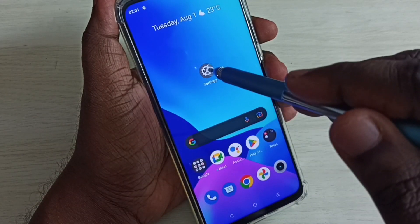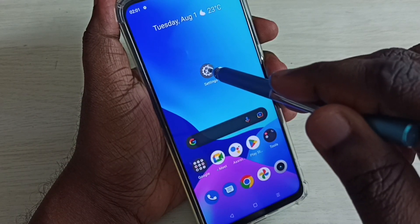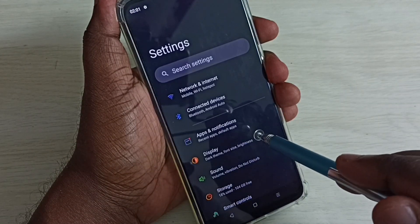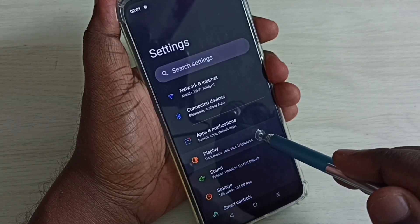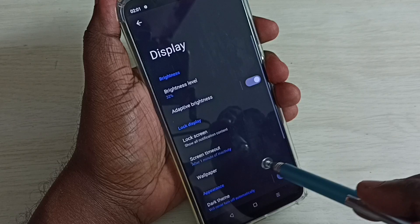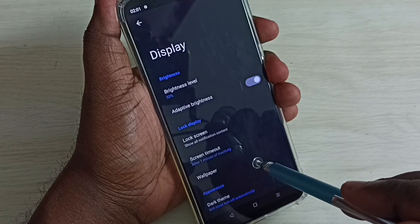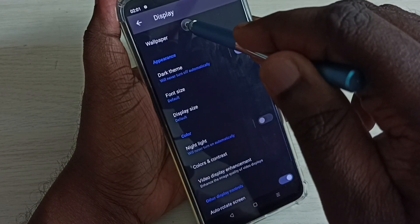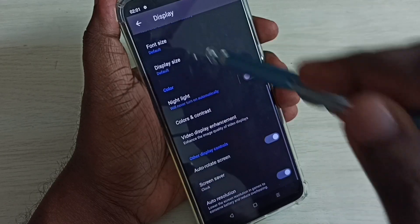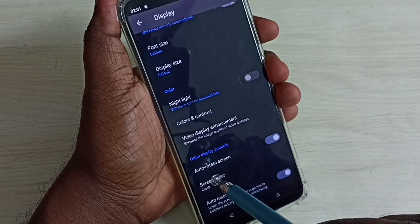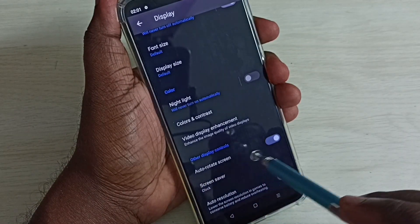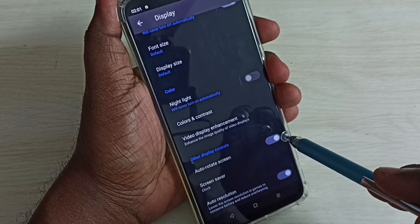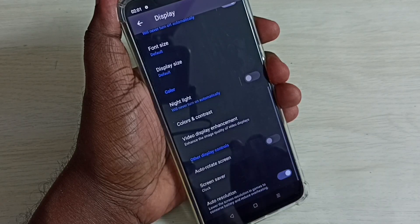Go to Settings, tap on the Settings app icon, tap on Display, then scroll down. Here we can see auto rotate screen — right now it's enabled. If you want to disable, tap here and disable it.